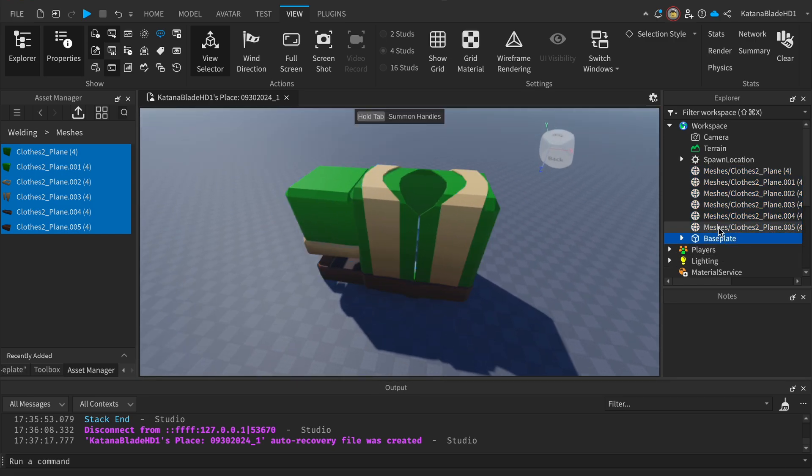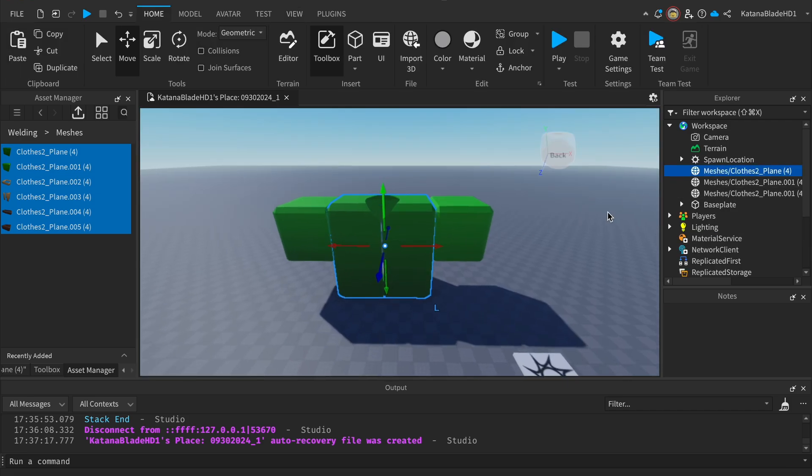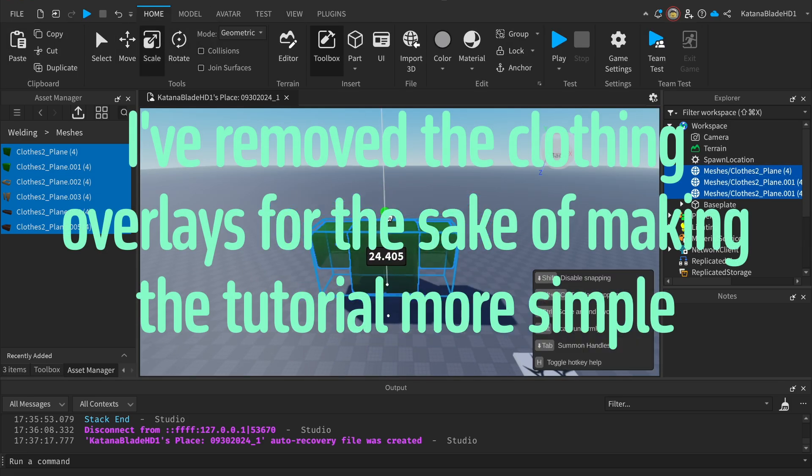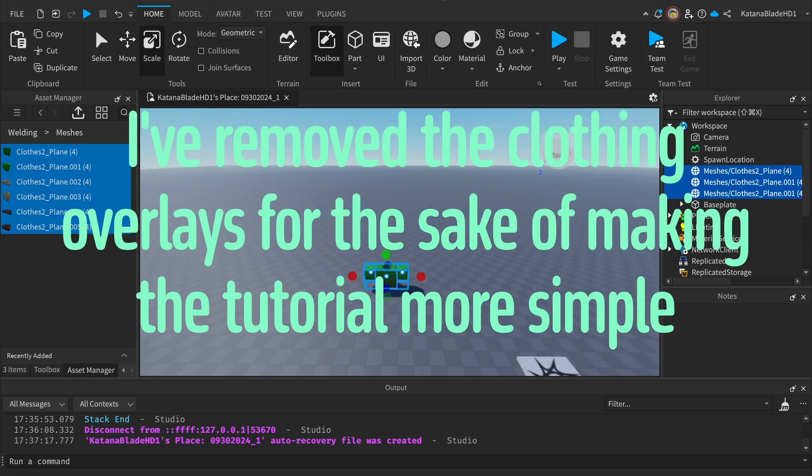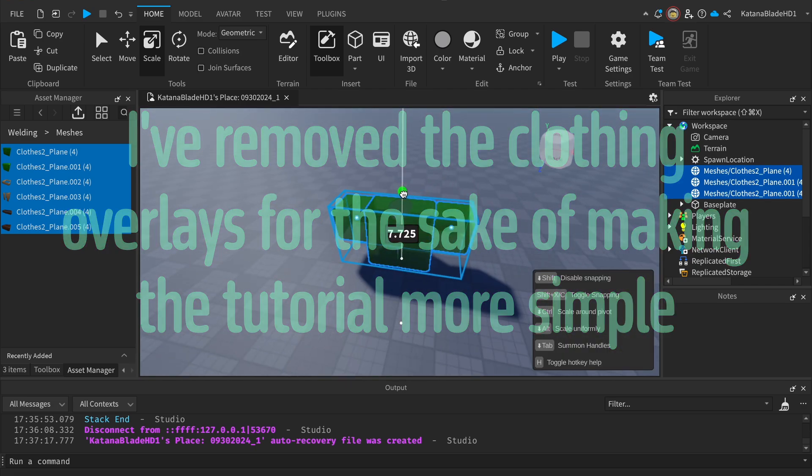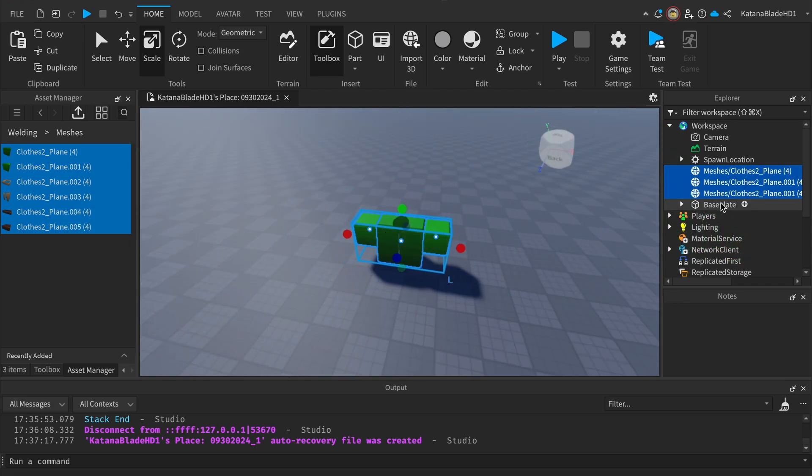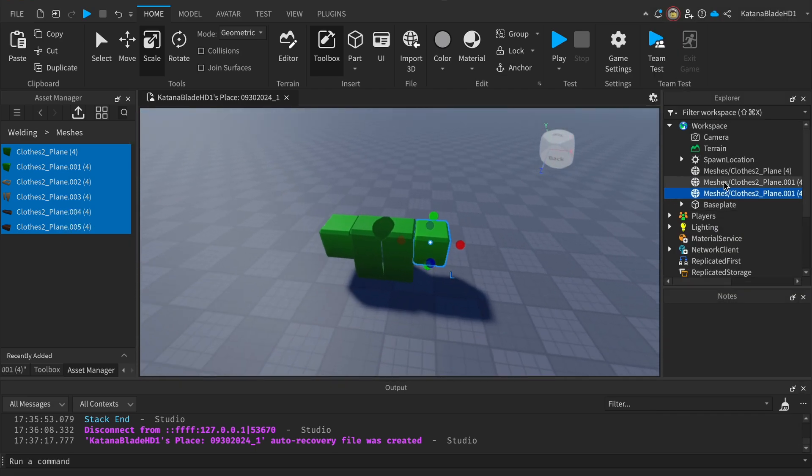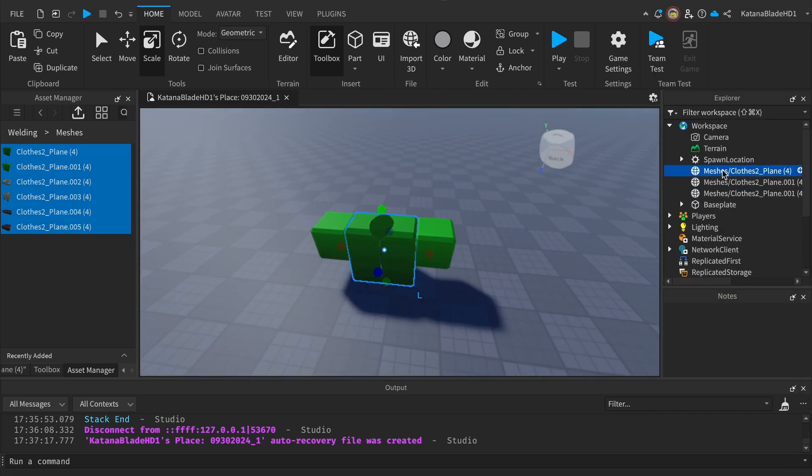Now we have the clothing. I'll just scale this down because I just realized it's quite big. Make sure you name the parts as well. For this part, we're going to have 'Torso Clothing', and this will be the 'Right Arm'.